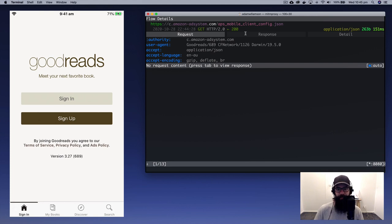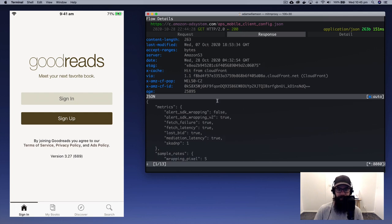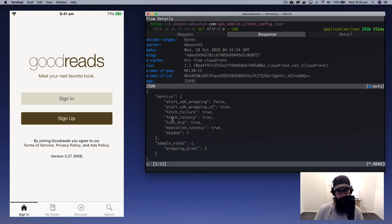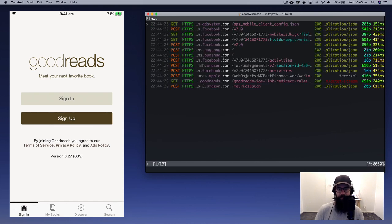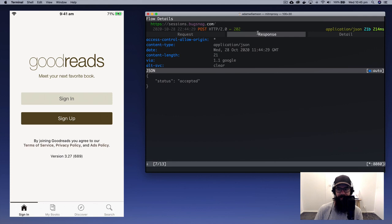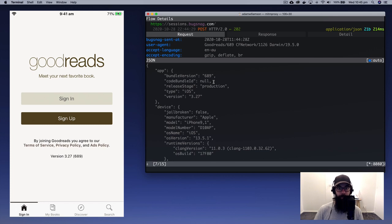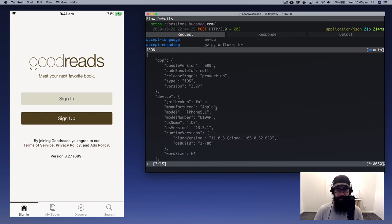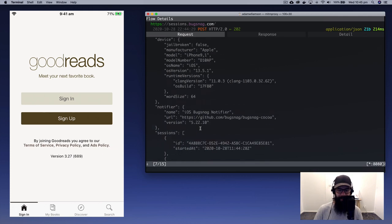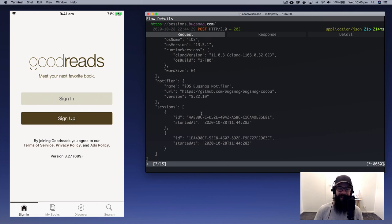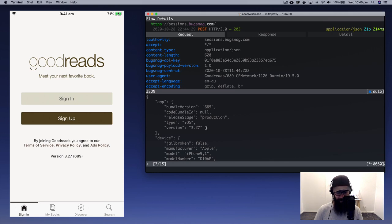The response is quite interesting. Scrolling down: fetch failure true, fetch latency — kind of stuff I'm not familiar with. BugSnag status: accepted. But if you look at the request, this is what the app is sending back to its servers, and it's giving away quite a bit of information — most likely to fingerprint my device. We can see it's an iPhone, iOS, the OS version, word size, a couple of session IDs — pretty wild all the different things it's sending.